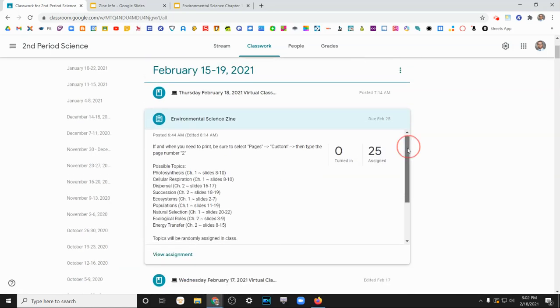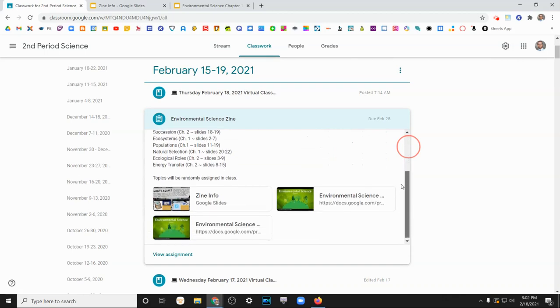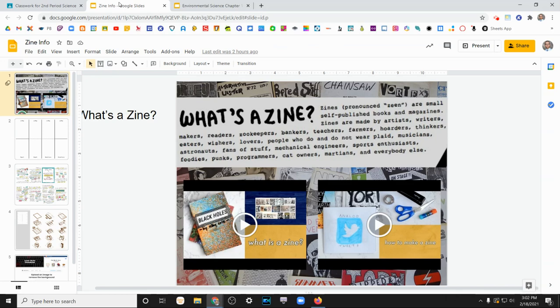The instructions here are pretty simple. You're going to be creating a zine, and all the information that you'll need to do so is located on this slide show, which I've already got open up here.